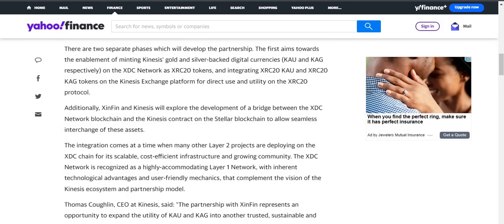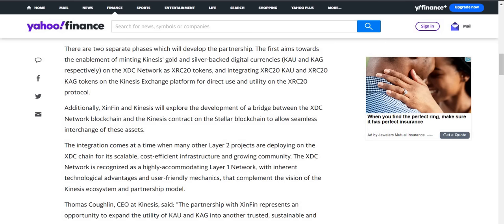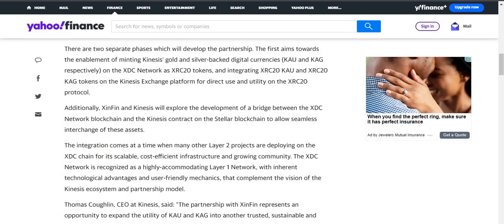So you can spend your crypto. If you're interested in learning about this, I'm going to put the link down below. Now, just to recap for listeners and viewers, XDC network has partnered with Kinesis Money a while back. There are two separate phases which will develop the partnership. The first aims towards the enablement of minting Kinesis gold and silver-backed digital currencies, the KAU and KAG tokens, on the XDC network as XRC-20 tokens. That's a big deal. And integrating the XRC-20 KAU and XRC-20 KAG tokens on the Kinesis exchange platform for direct use and utility on the XRC-20 protocol. Additionally, this is big too: Xinfin and Kinesis will explore the development of a bridge between the XDC network and a Kinesis contract on the Stellar blockchain to allow seamless interchange of these assets. Boom, that's huge.